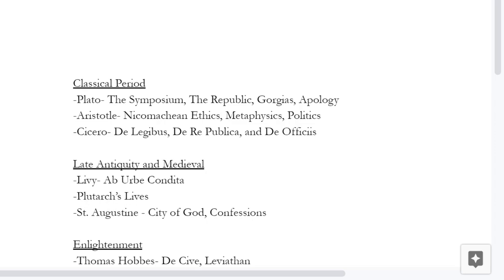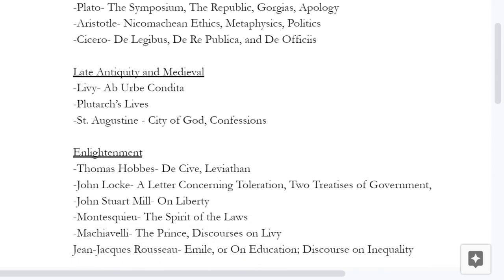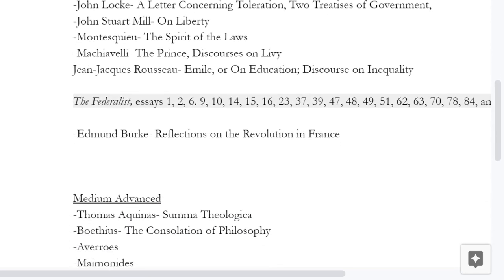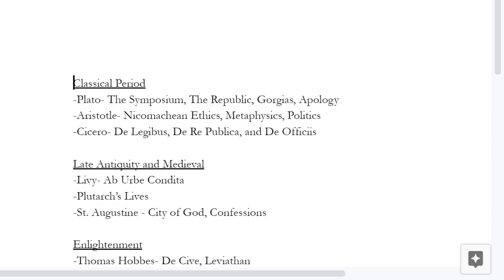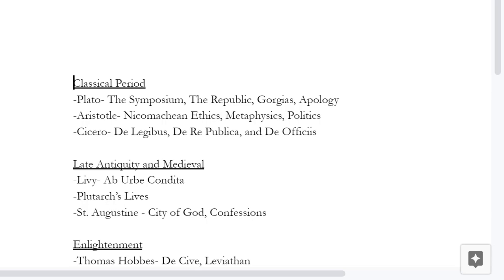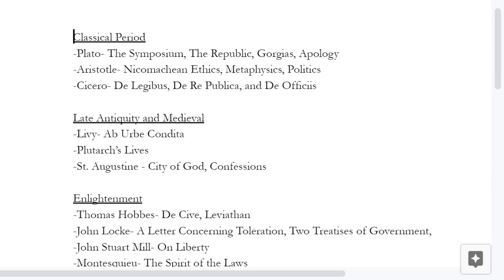I have a little list here, and you can see it's not that long, but it will take you quite a long time to read it. I like to start in the classical period with the Greek and Latin writers.